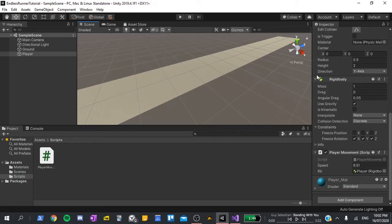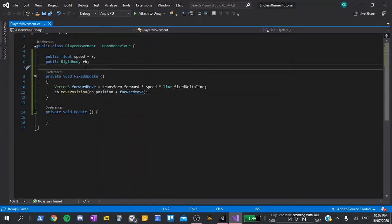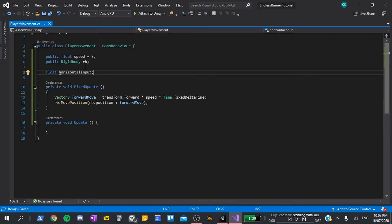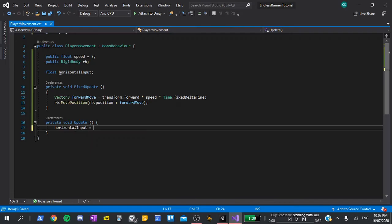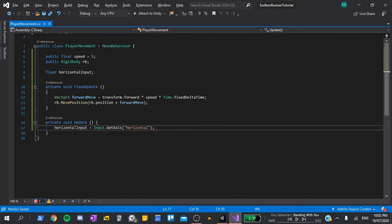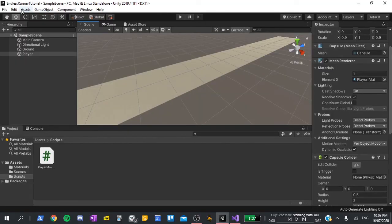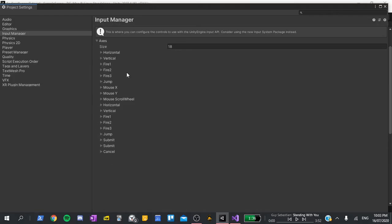Now back in the script, we'll declare another variable. This will be float horizontal input. You'll notice that this isn't public as we only want to set it within the script. In the update function, we'll say horizontal input is equal to input dot get axis open parentheses and in quotes type horizontal. I'm going to end this line with a semicolon. To explain what this does, I'll go back to the editor, go to edit project settings, and then select the input on the side.